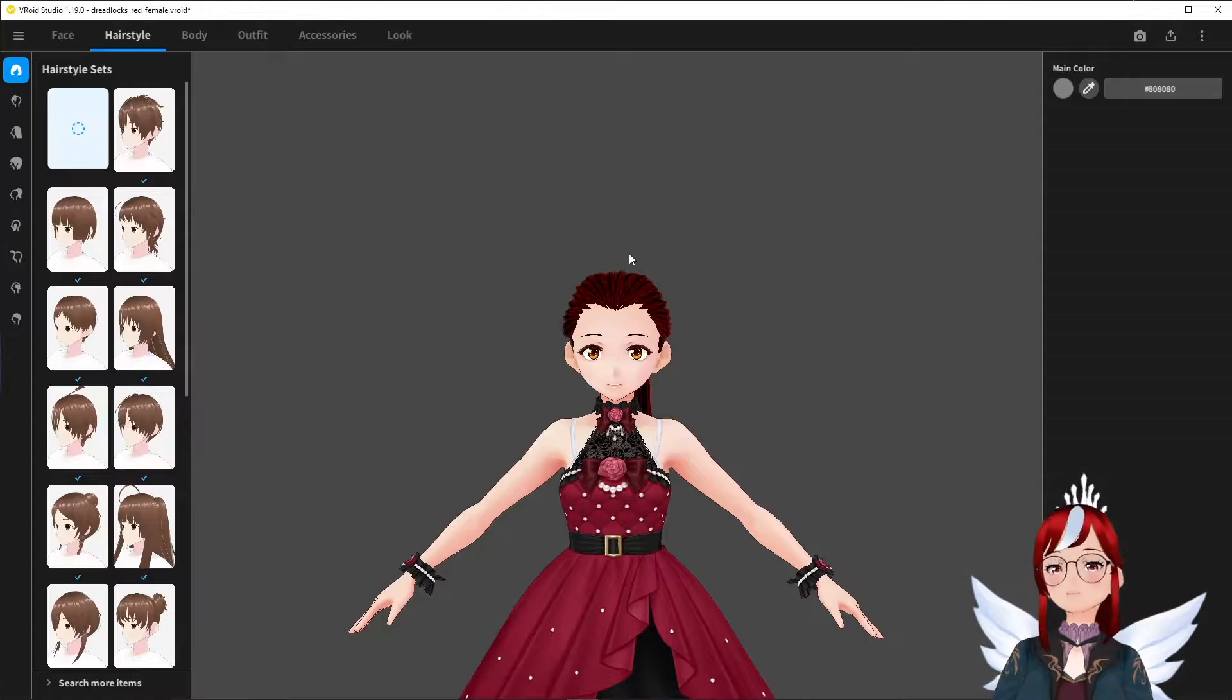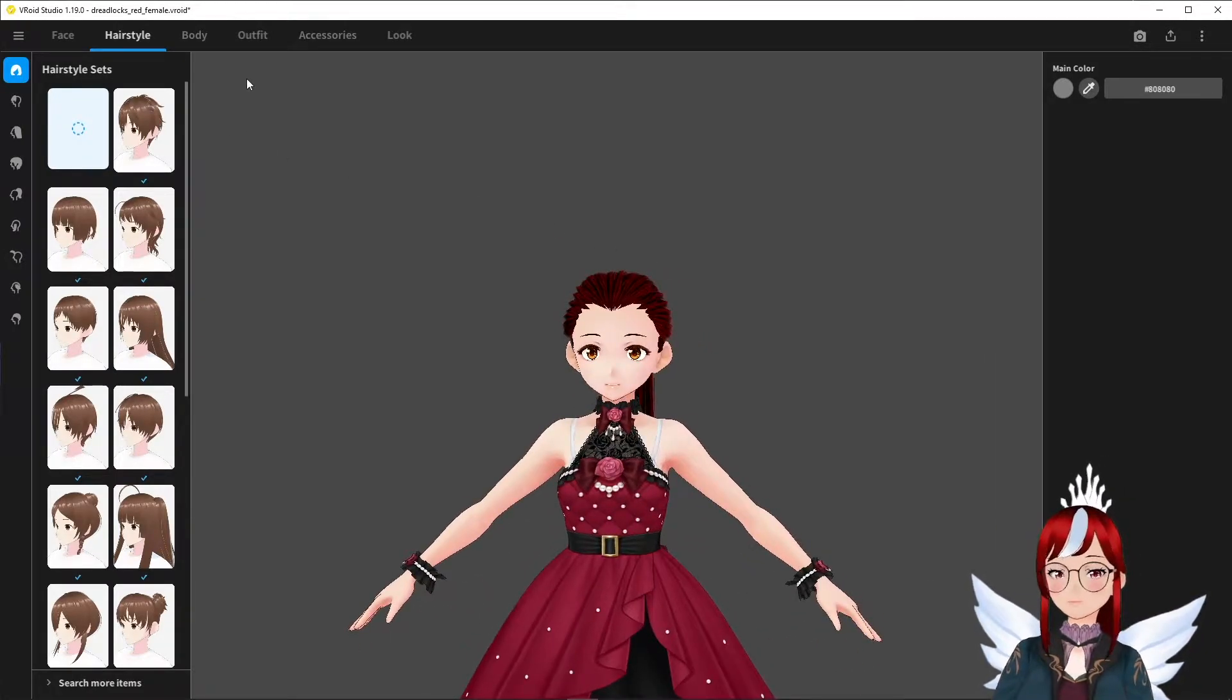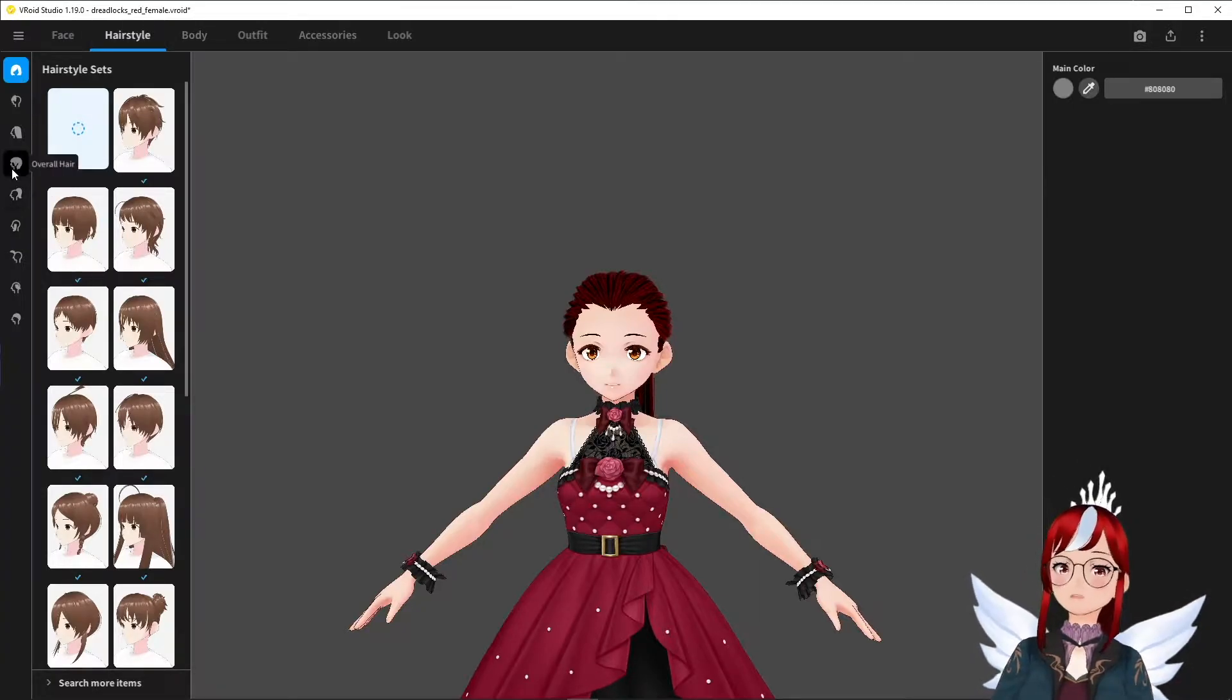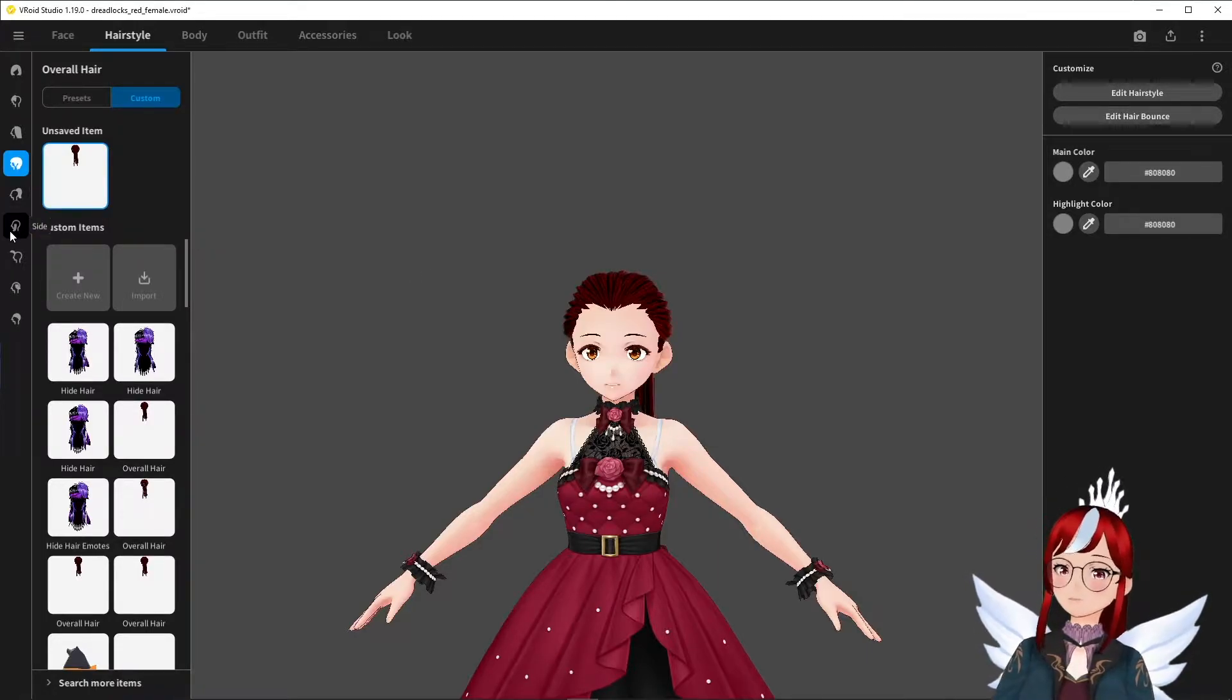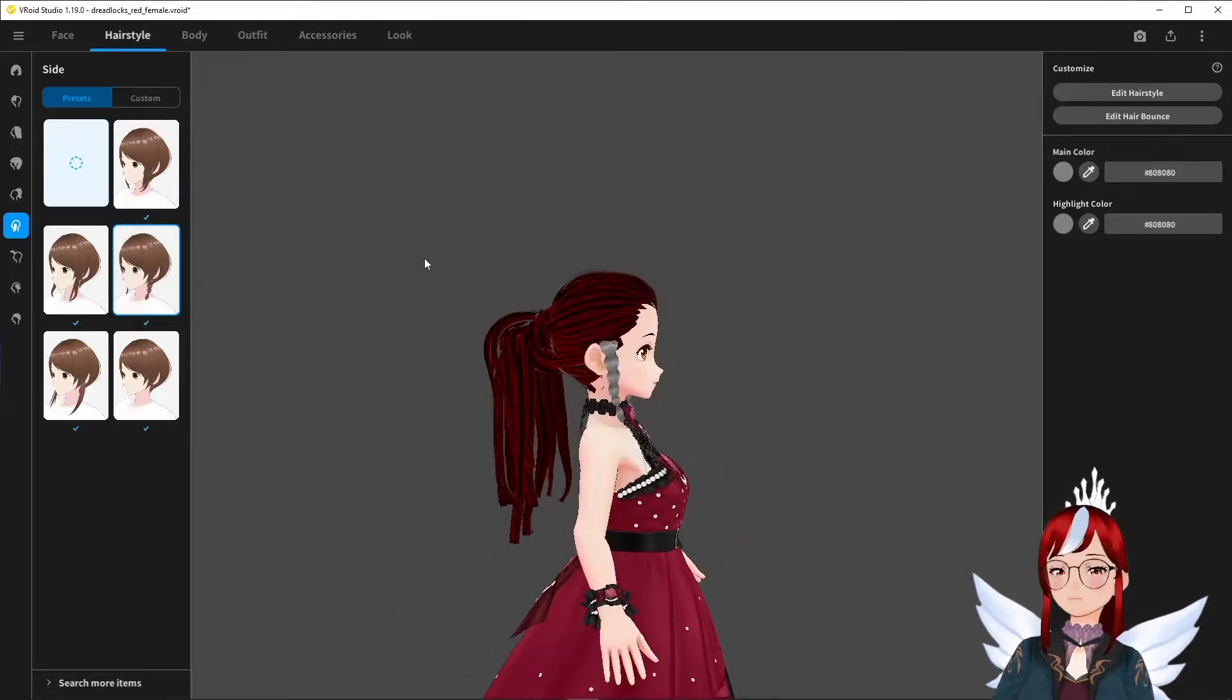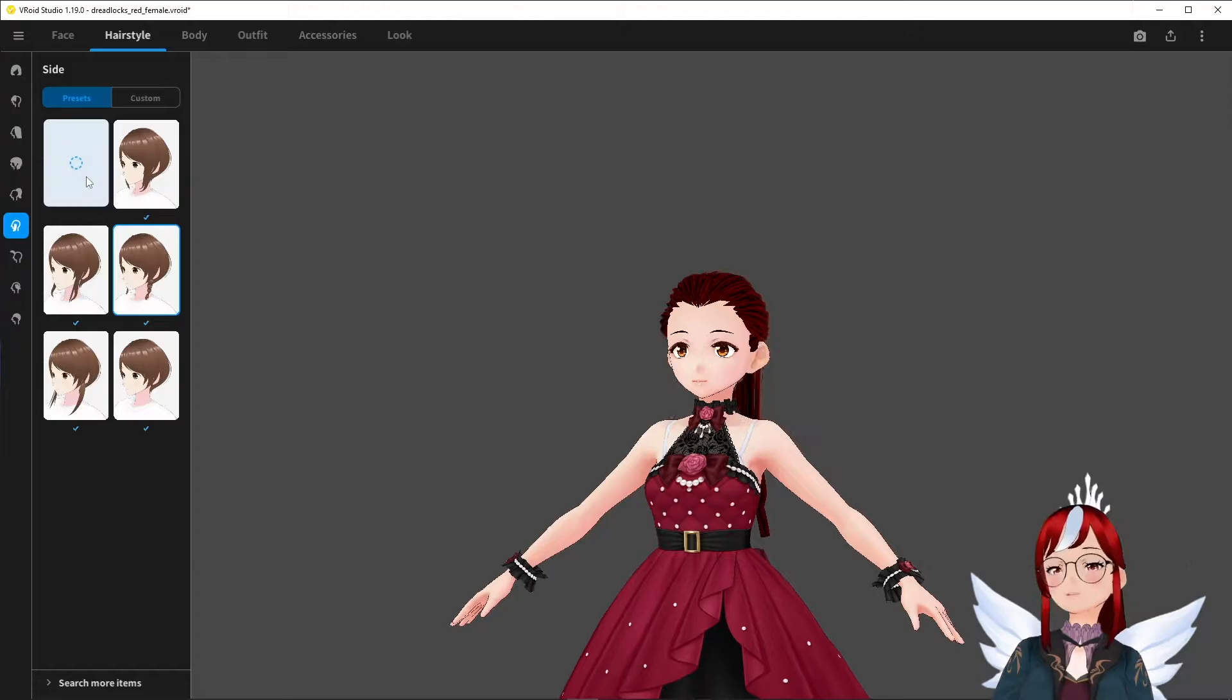We start in V-ROID and this is a good moment to explain some things about the overall hair section. This hairstyle is from Booth and was loaded into overall hair, but that doesn't mean we can't add anything to it. Some of the bottom categories, like sides for example, are actually combinable with overall hair.